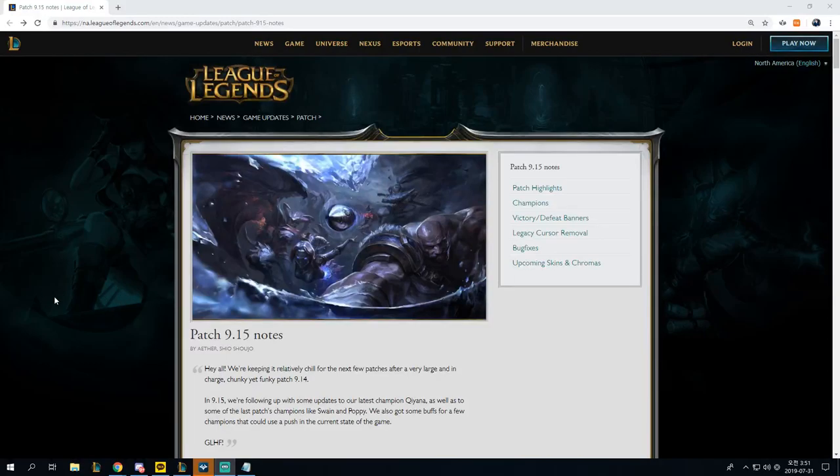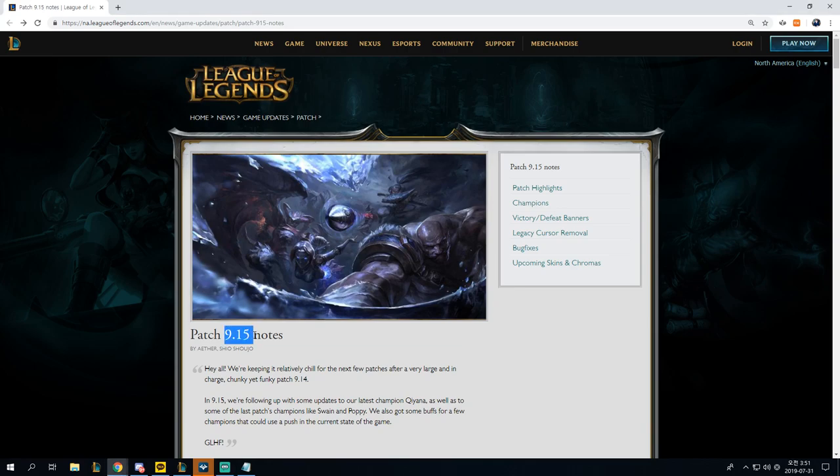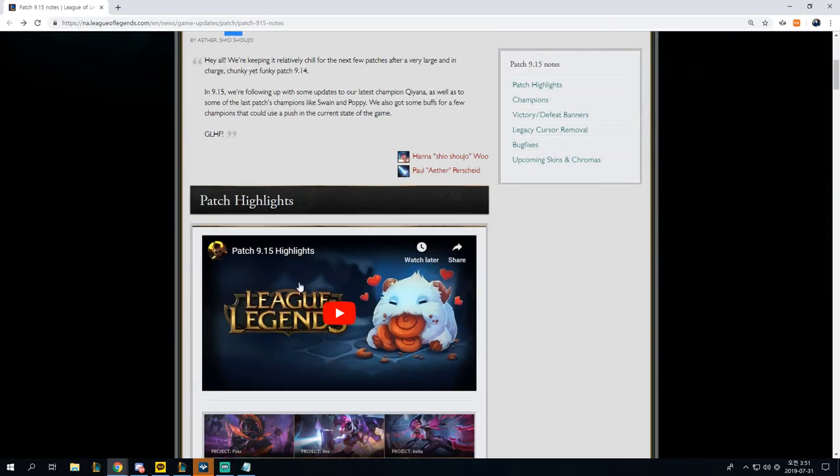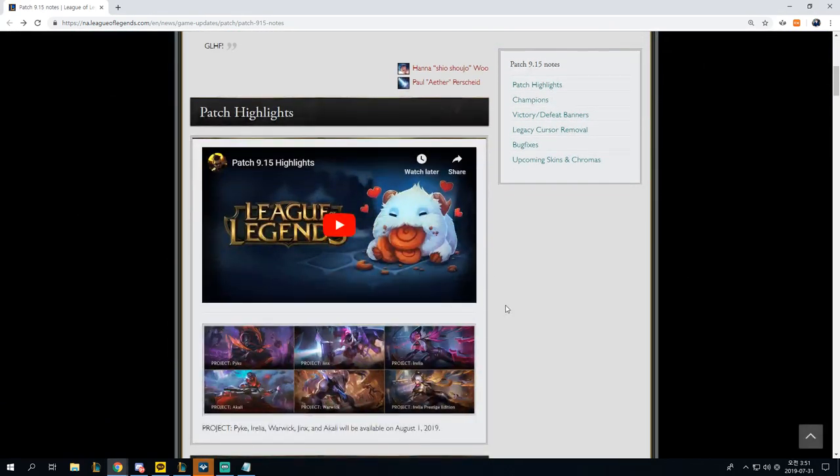Hey everyone, it's Allison. This is the patch 9.15 notes rundown. I am looking forward to this patch as 9.15 or September 15th is my birthday, and as I move down, I see the Poro, which makes me resent all things in my life because I wish that I could be this Poro.